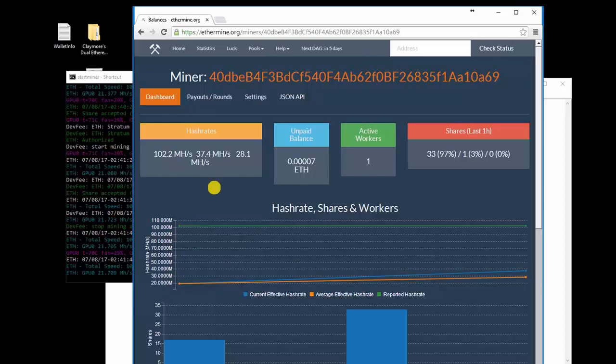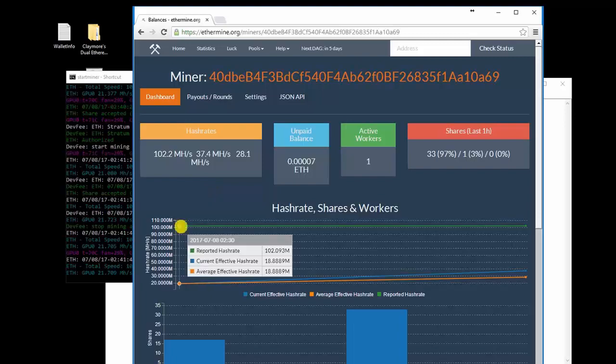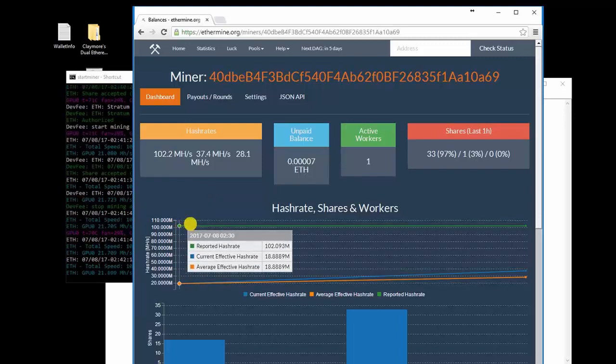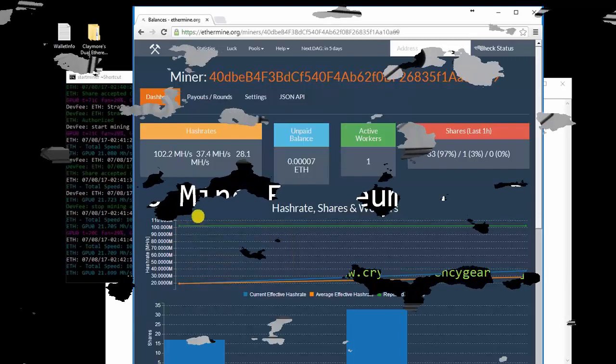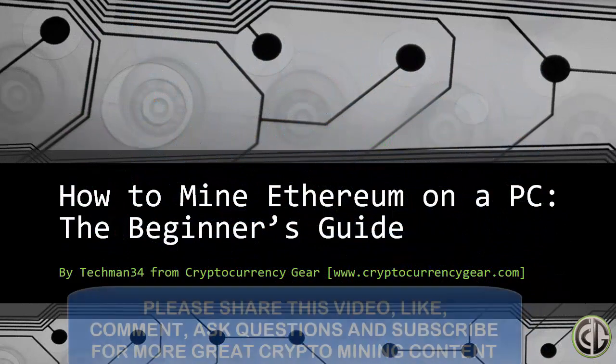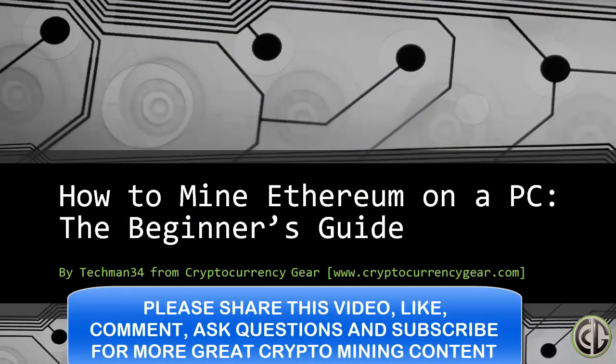As mentioned, to download a handy PDF version of this guide, just click the link below. That is it, guys. You are all set. I hope you enjoyed this beginner's guide on mining Ethereum on your PC. Please, if you have any questions, add comments and questions below. I will try to answer all your questions. And please like and subscribe to my channel for more great crypto mining content. Thanks for your support, and we will see you in the next video.